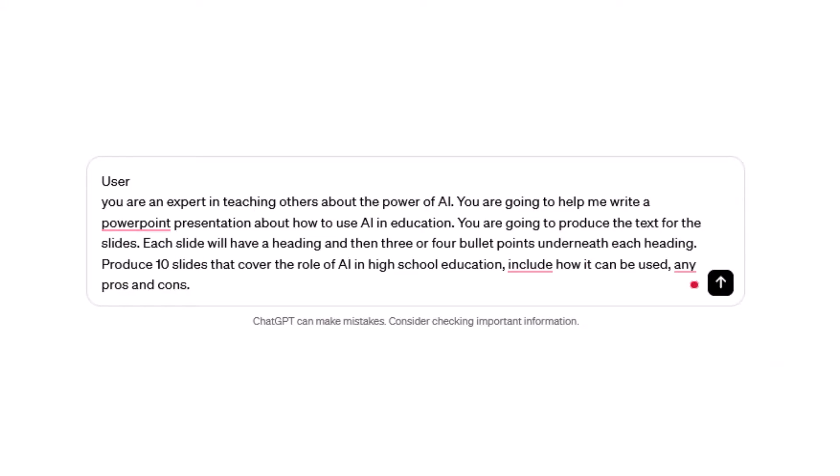In my prompt, I'm going to ask ChatGPT to write the text for my PowerPoint presentation. I want it to give me a heading and three or four bullet points underneath. I'll give it a topic and tell it I want 10 slides. My prompt looks like this: 'You are an expert in teaching others about the power of AI. You're going to help me write a PowerPoint presentation about how to use AI in education. You're going to produce the text for the slides. Each slide will have a heading and three or four bullet points underneath. Produce 10 slides that cover the role of AI in high school education, how it can be used, and include any pros and cons.'